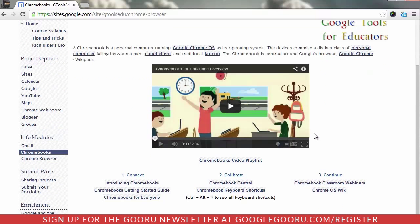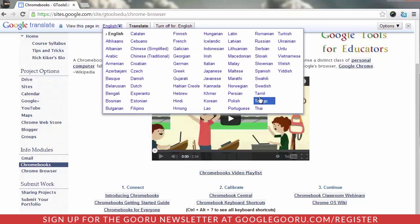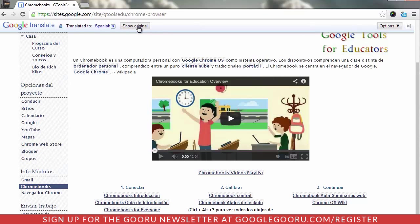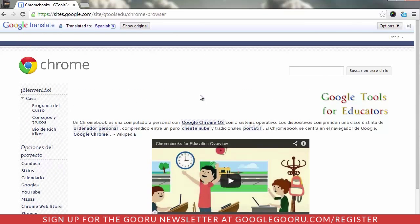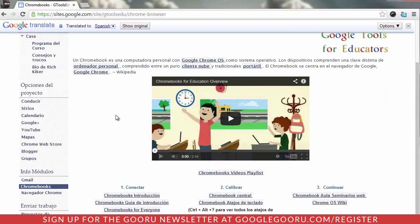Let's pick up another site here. This is in English. I'm going to quickly select this extension and I'll get a toolbar that pops down. It asks me to view this page in, and I'm going to change it from English to Spanish. I'm going to choose the Translate command button.